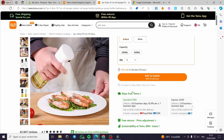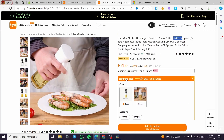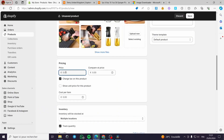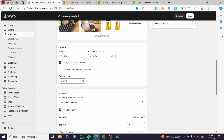For the price, I'll go to the website and check — it is £1.37. Since we are drop shippers, I'll set it to 15 pounds or 15 euros, and set the compare-at price to 20.